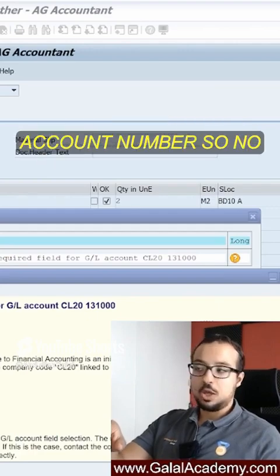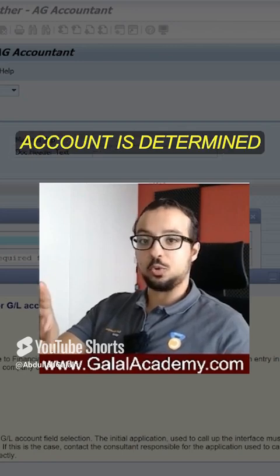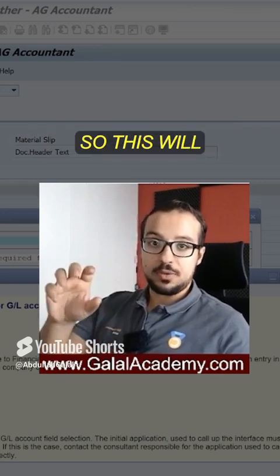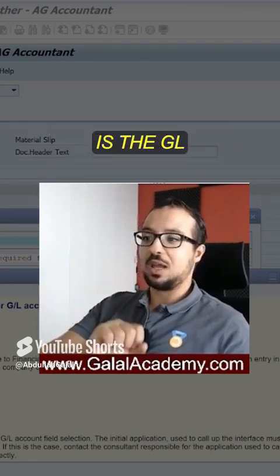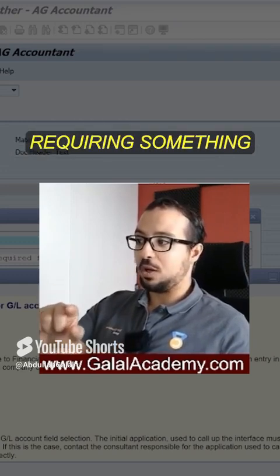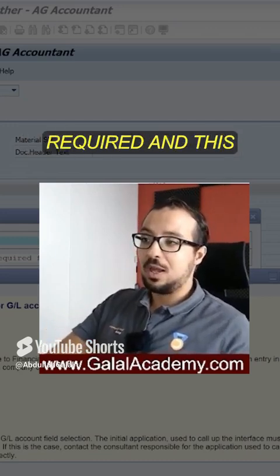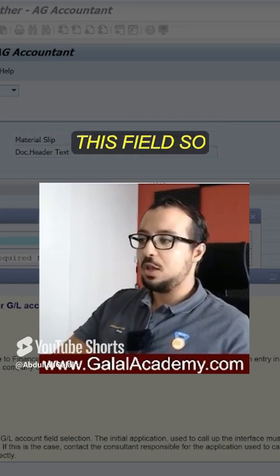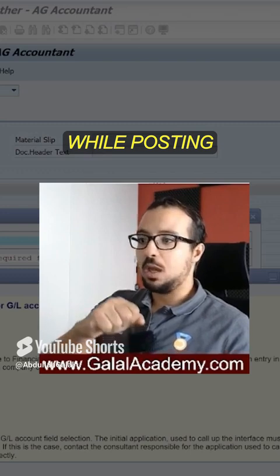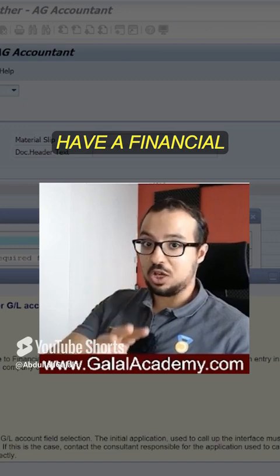This is the GL account number. Nowhere in this screen was the GL account inserted — it is determined automatically as the inventory account because we are posting a stock movement. So this will generate an accounting posting, and this is the GL account determined automatically for this posting. This GL account is requiring something called Baseline Date, a field that this transaction is not passing. This can happen anywhere — while posting payroll, posting confirmation for production orders, any transaction that can have a financial impact.